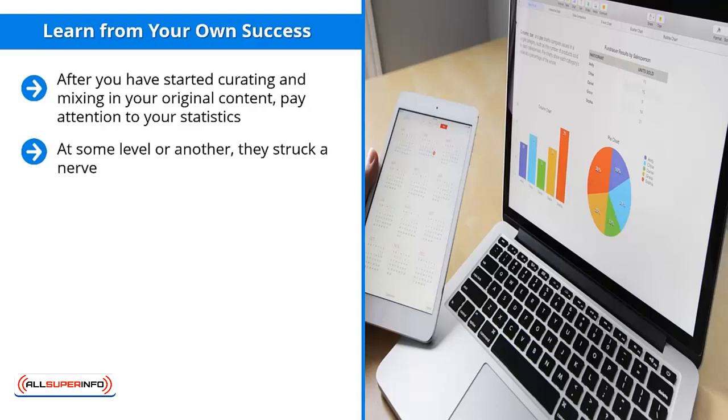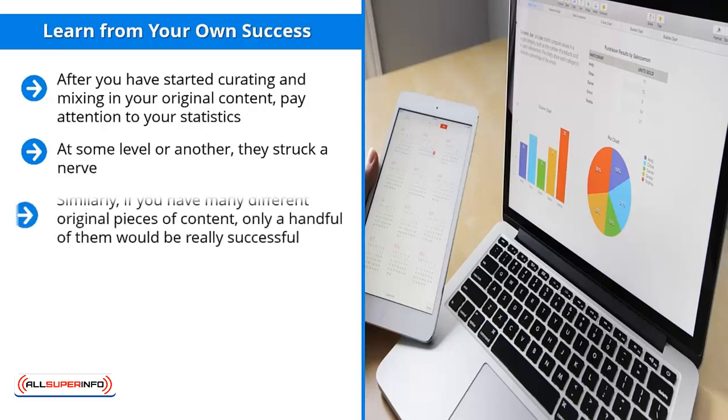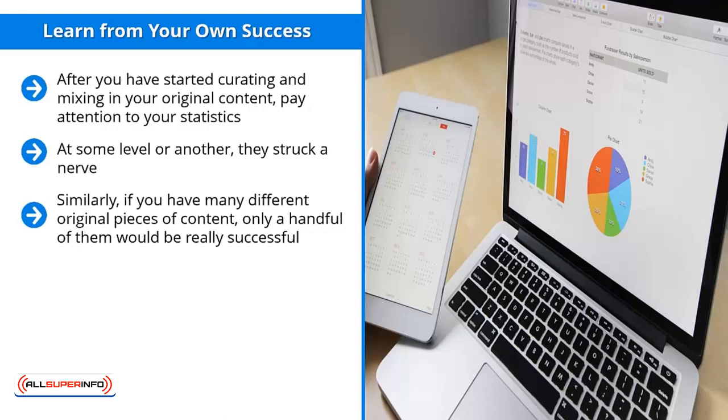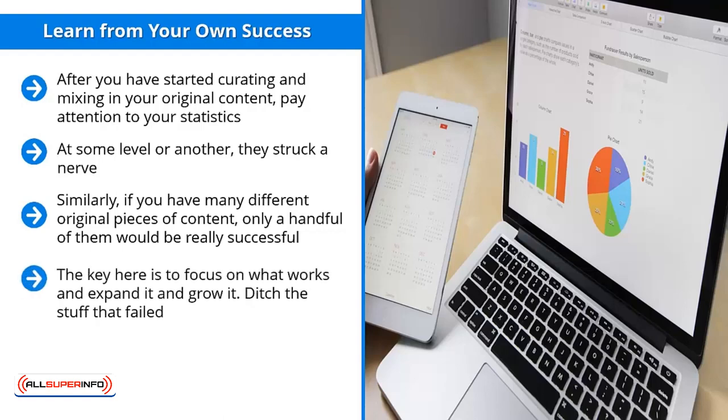Find these successful curated pieces of content and create original versions of them. Similarly, if you have many different original pieces of content, only a handful of them will be really successful. Pay attention to those. Find them. Once you've identified them, create more of them. Focus on the same themes and present similar information the same way. The key here is to focus on what works and expand it and grow it. Ditch the stuff that failed. Build on your strengths.